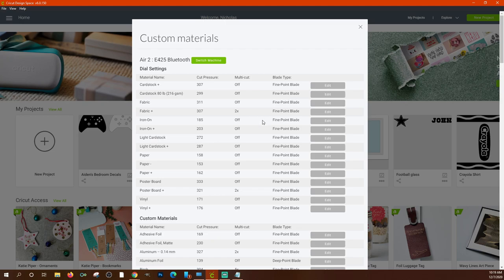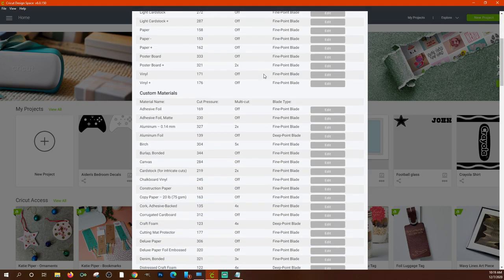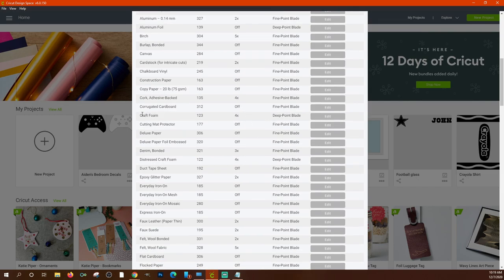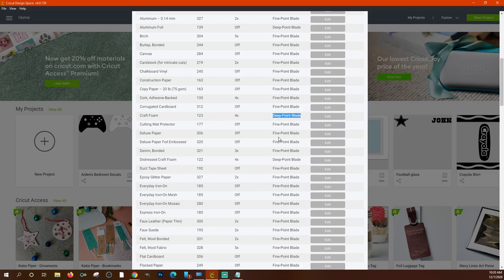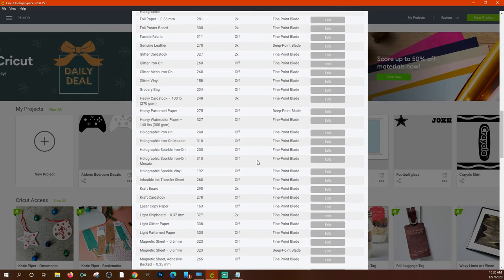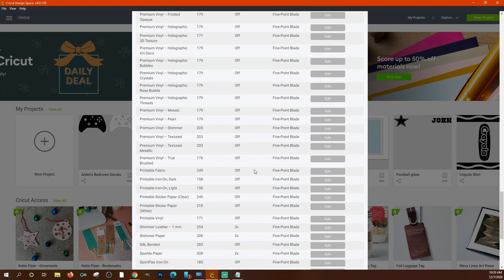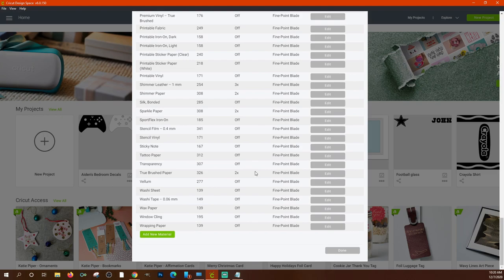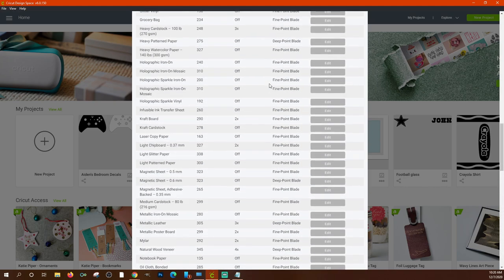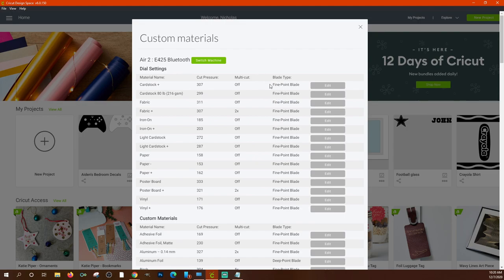The custom materials screen shows all your machine dial settings including cut pressure, whether it's a multi-cut, and the blade type. I wouldn't change any of these unless you're really having issues cutting. For example, if I want to cut craft foam, it tells me it's a 4x cut at 123 pressure and requires a deep-point blade. There are several blade types you can use with your Cricut, and you can even add new materials with custom settings.